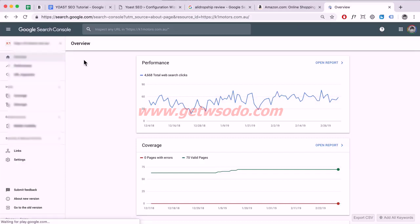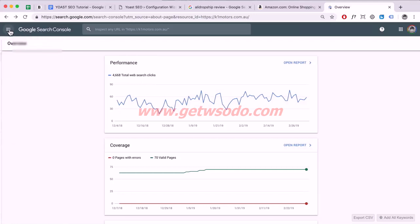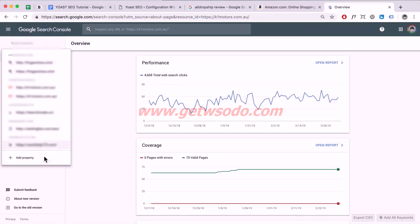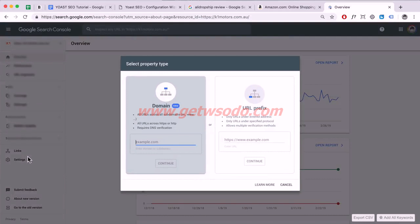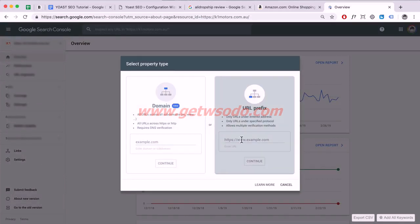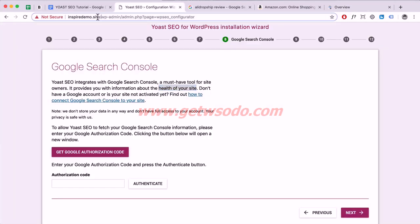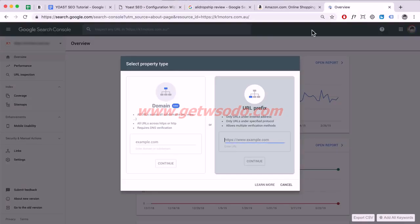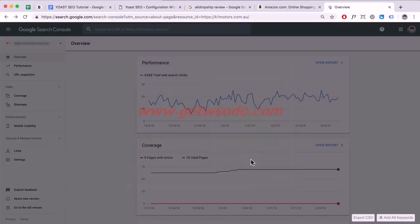This is the new layout. Click Add Property on the left. Select the second option, URL Prefix, grab your URL from the top, paste it in, and click Continue.